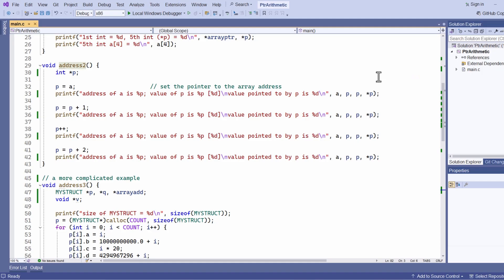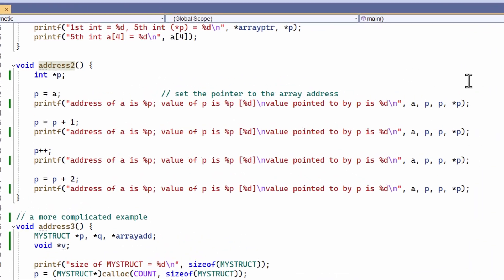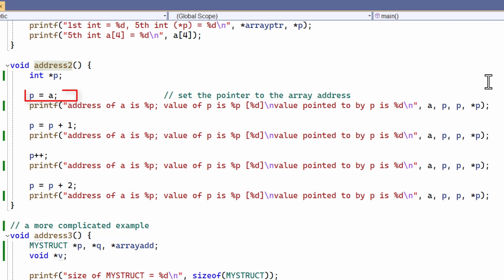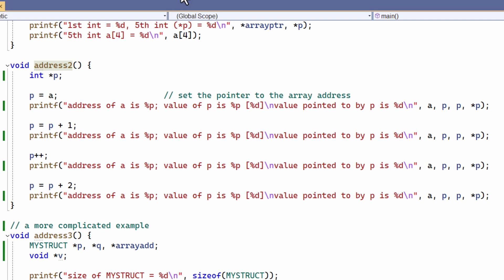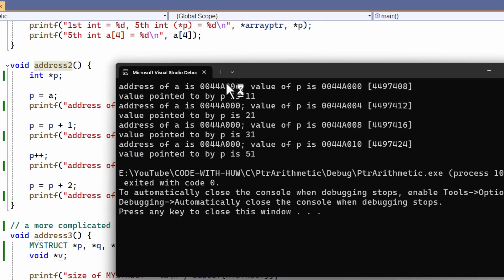To clarify the relationship between array indexing and pointer arithmetic, let's look at another example. Here I point P to the address of the array A. Then, as before, I increment P by one, then one again, and finally by two. Then I show the value of the pointer in both hexadecimal and decimal. And then I show the value of the data item at each address. Let's run this and see what happens.